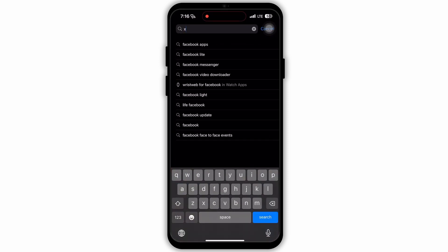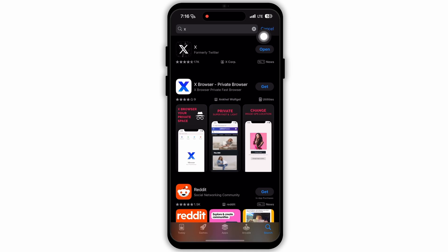Now go to the search bar on the top. You can type in Twitter or X. Now search for it and look for updates. If there are updates available, then update those. If not, then go back to your homepage.